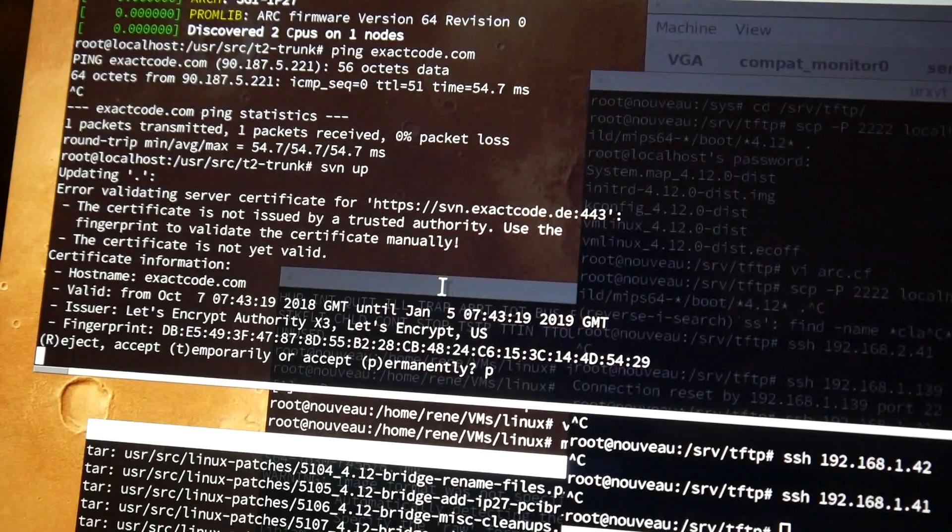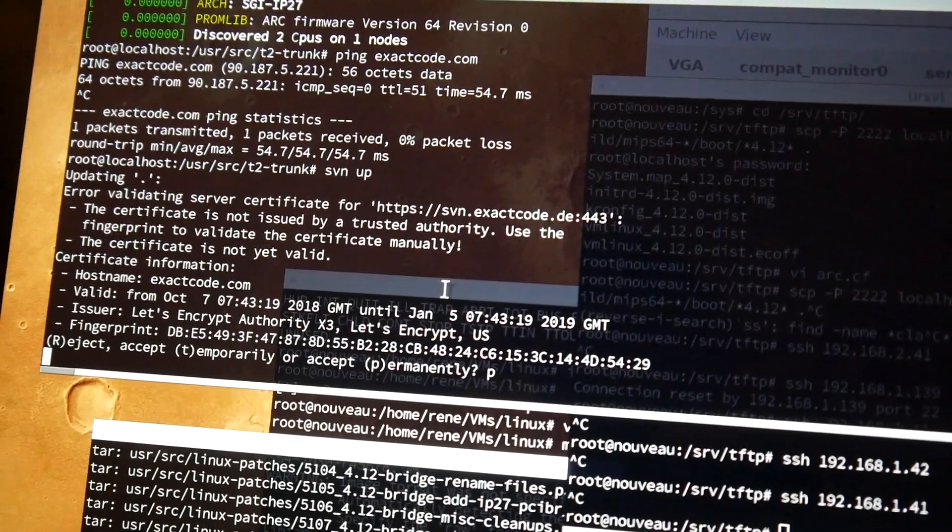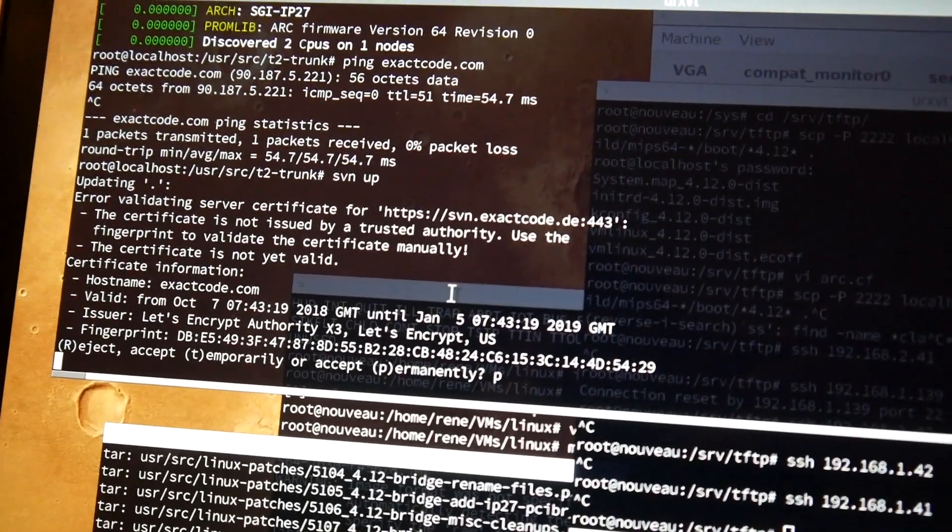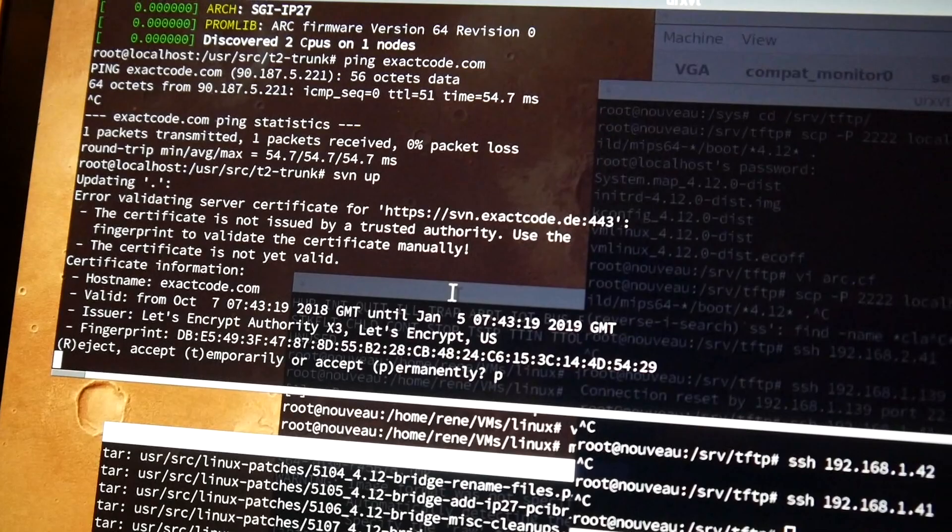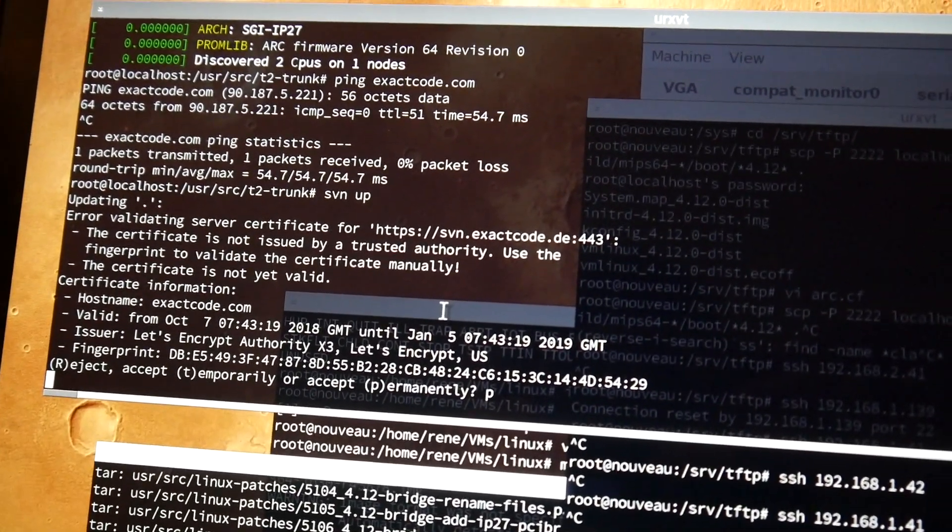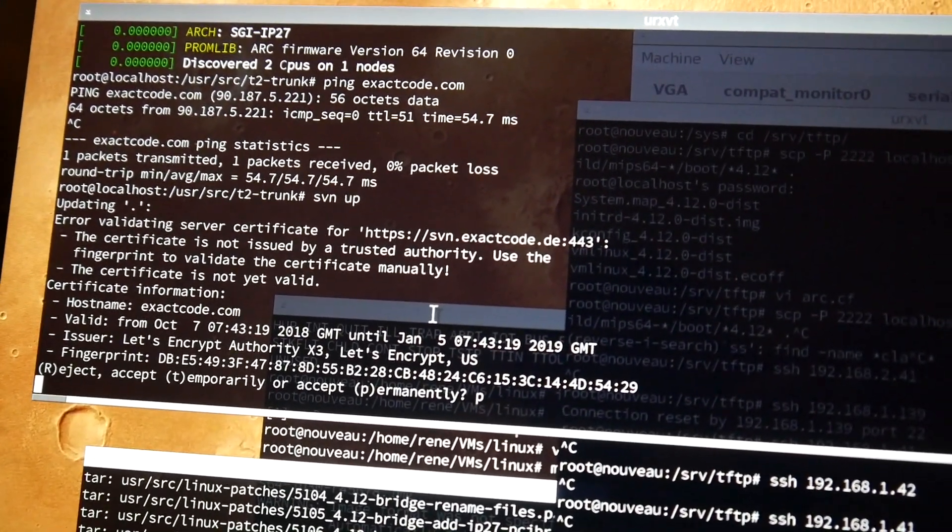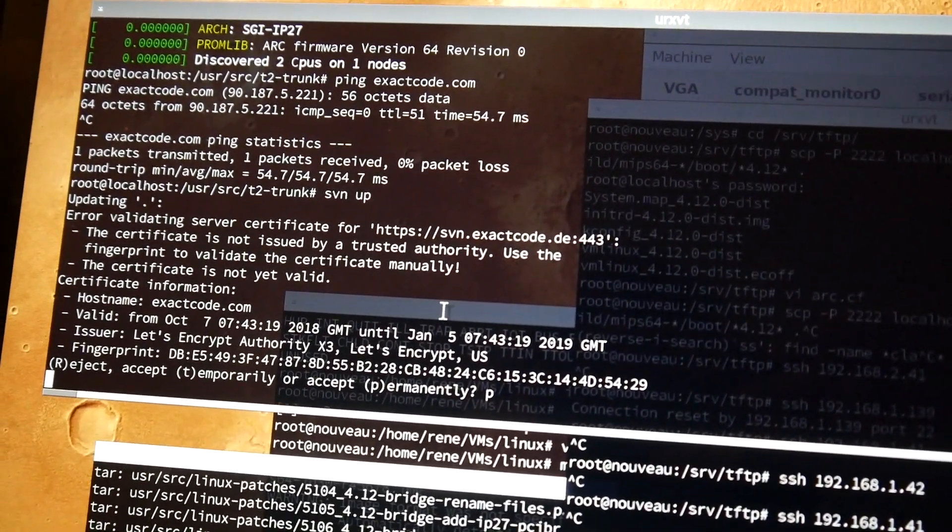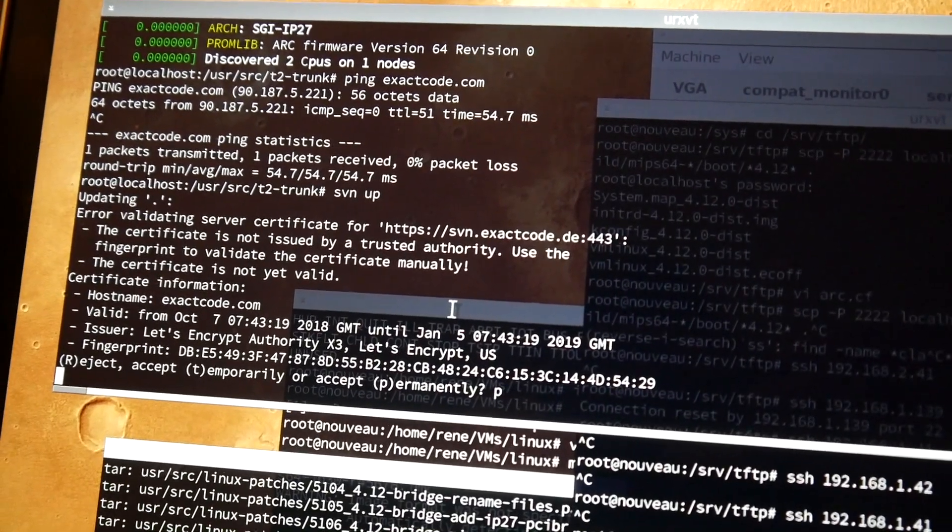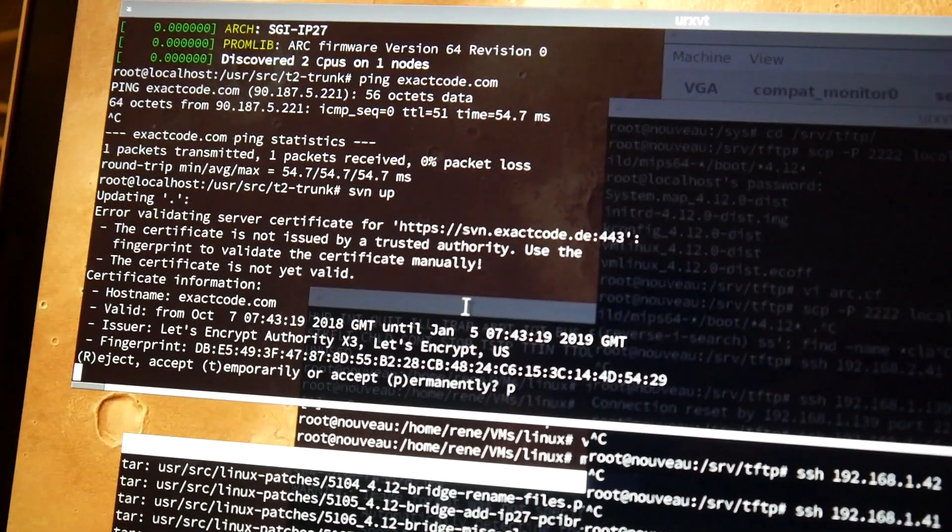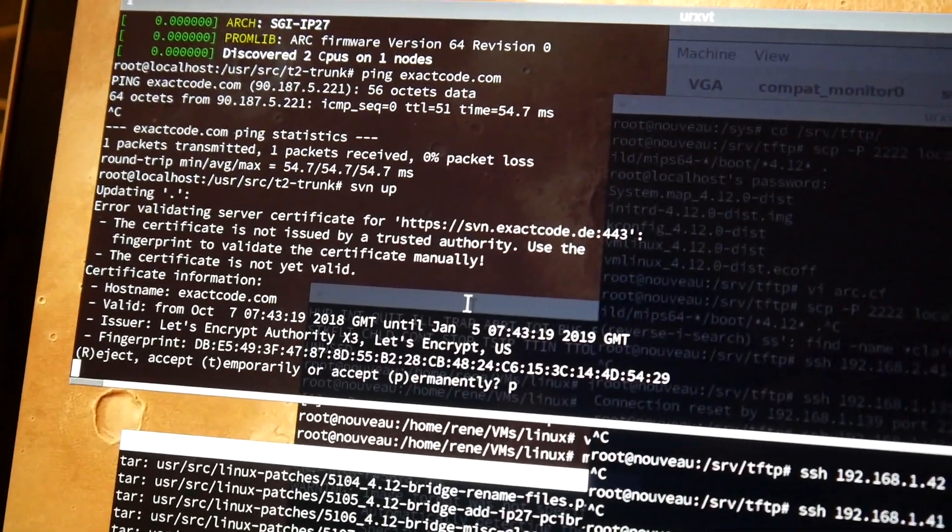For those who missed earlier videos, the password for the MIPS64 octane dumped image is 'test'. I mentioned that briefly but forgot myself. Root and test. Really awesome to have a nice collection of different vintage machines.